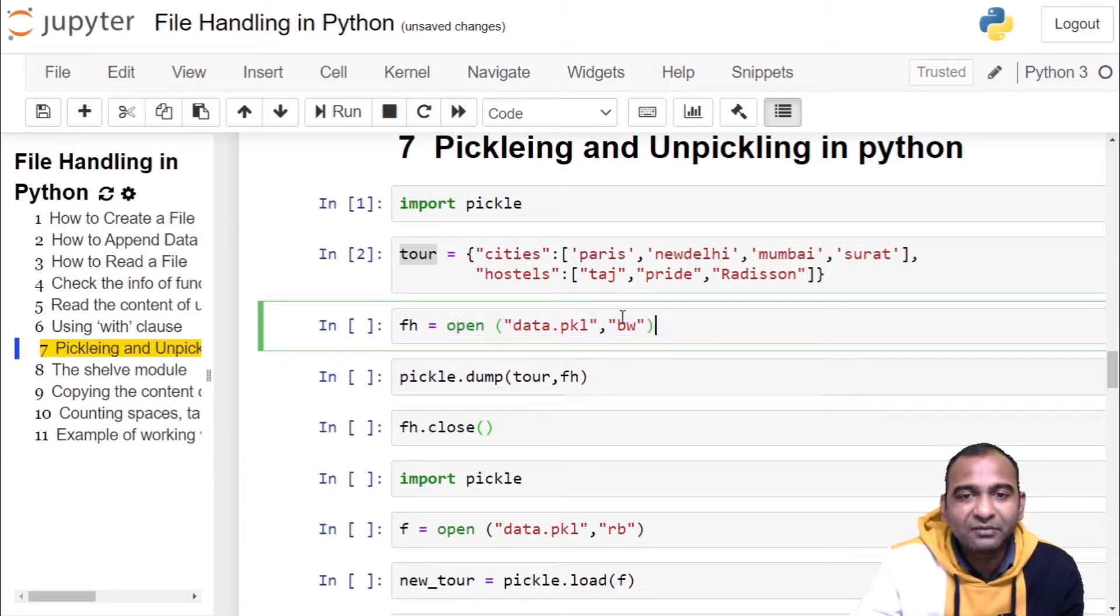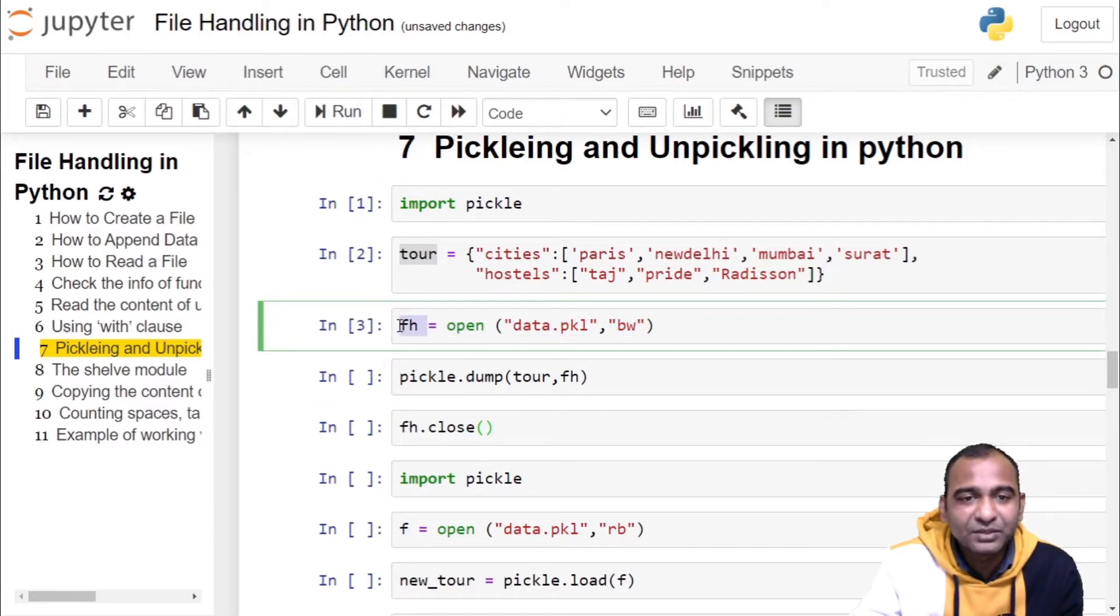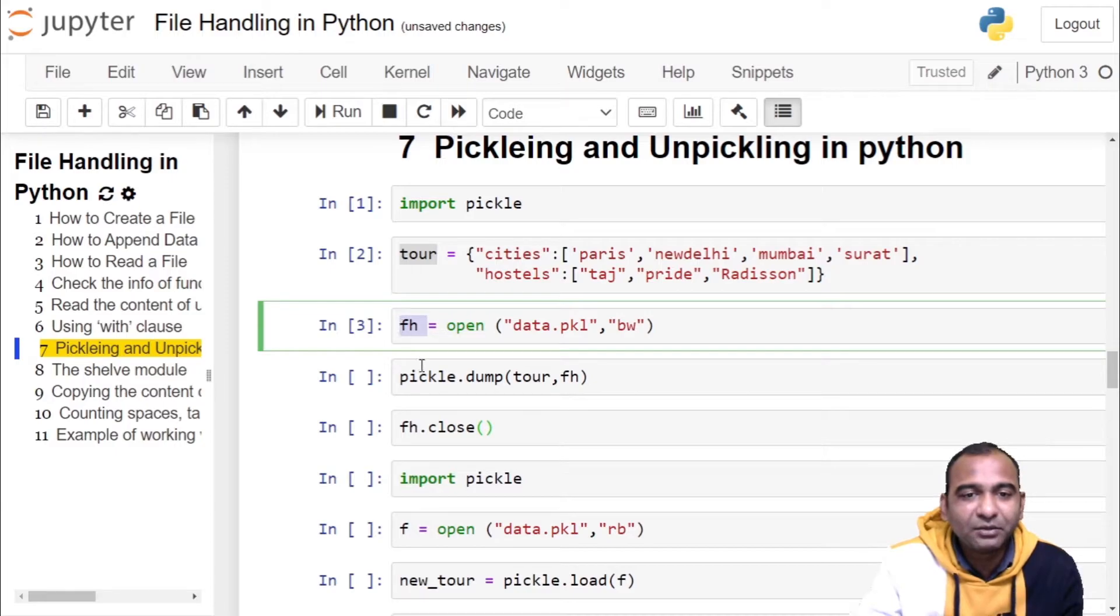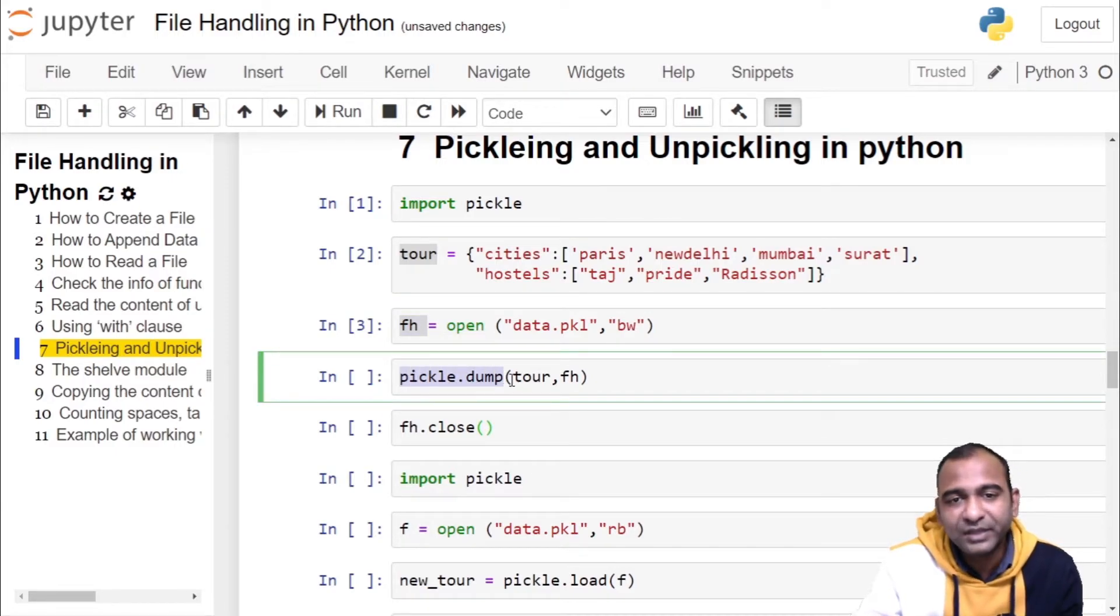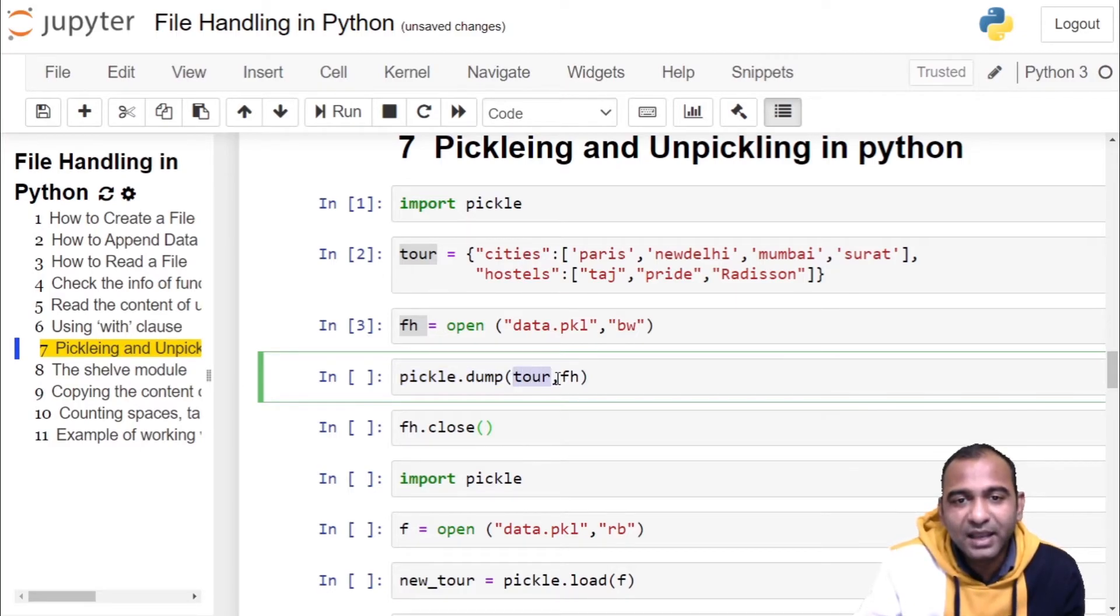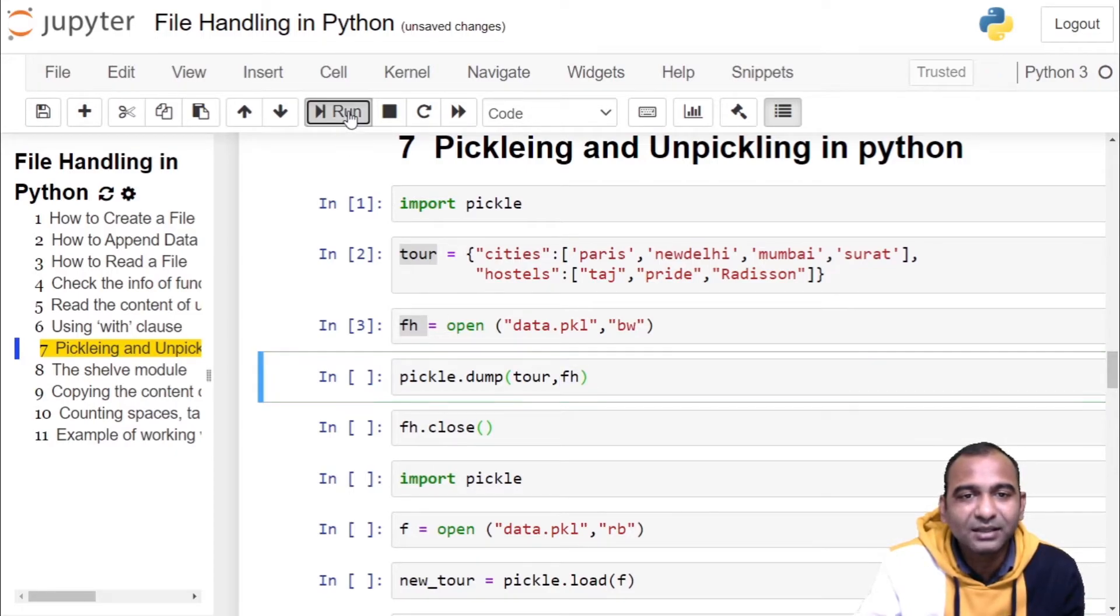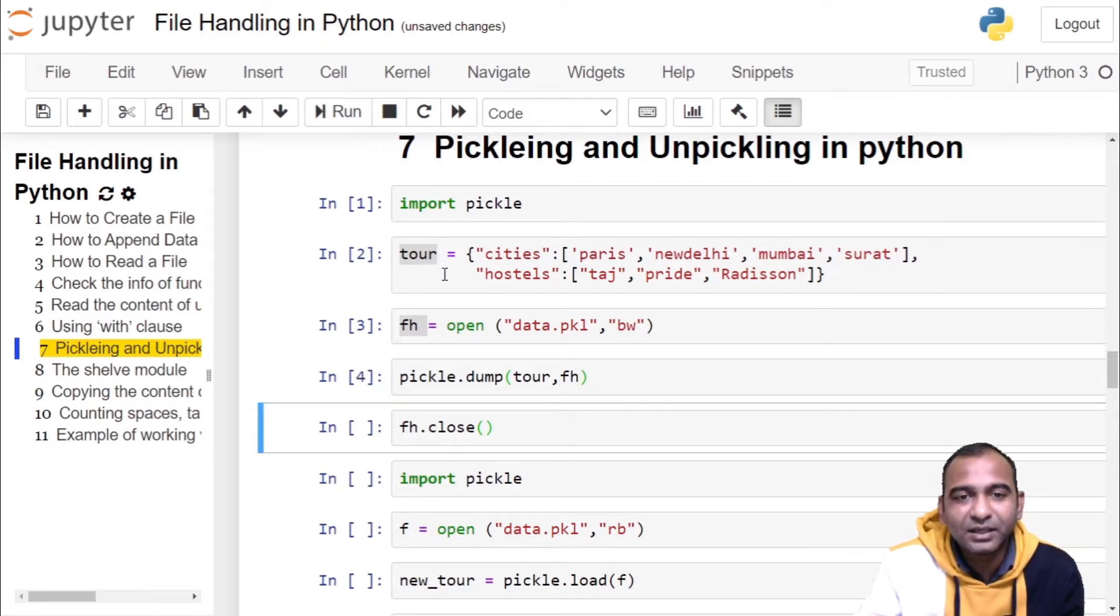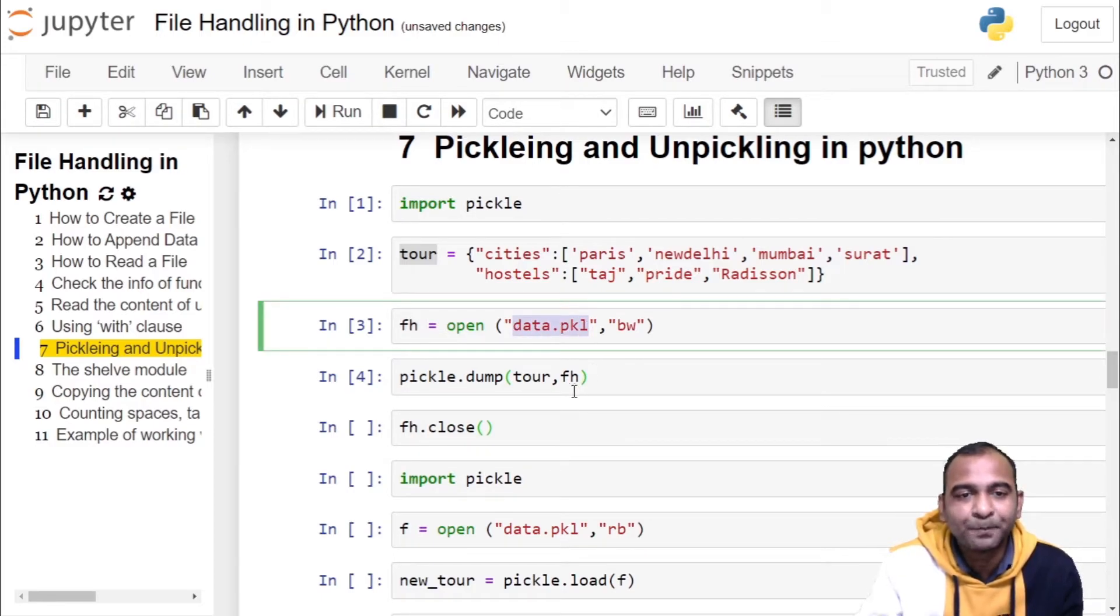Here we have a file object or file handle 'fh'. Using this file object, we call pickle.dump to store the object tour inside the file fh so that it can be used later. Click on the cell, run the cell. What is done here: your object is stored inside the file data.pkl which is a binary file, and we are closing this file.